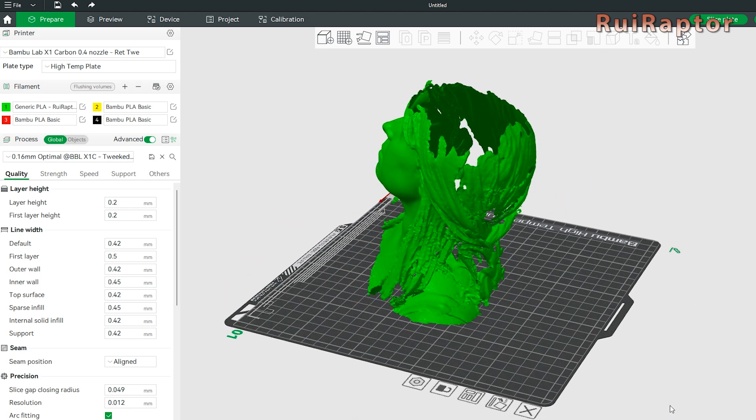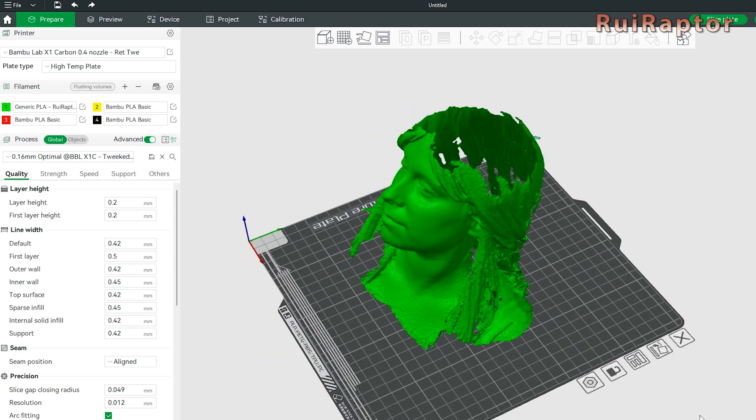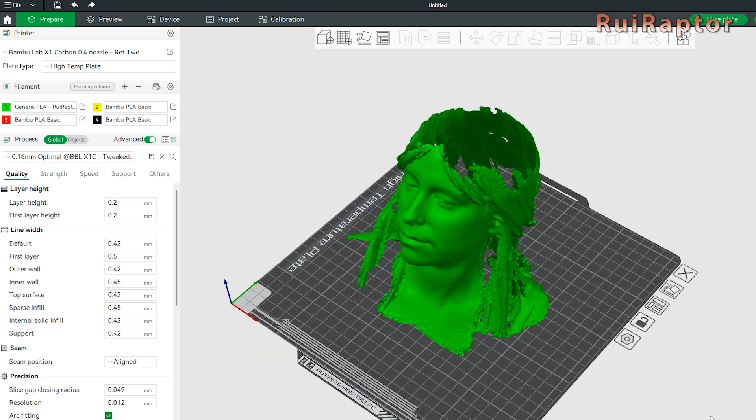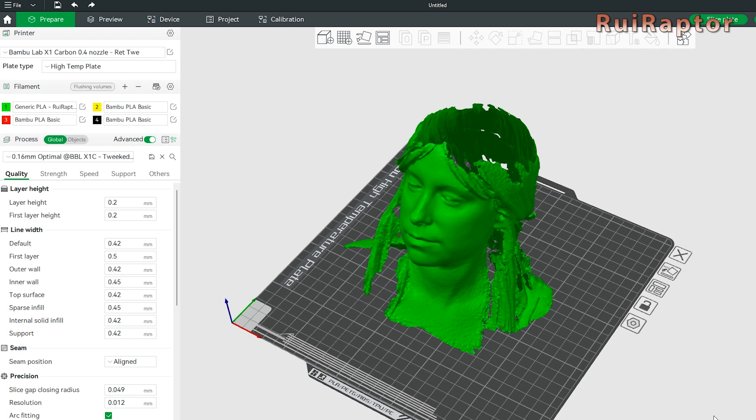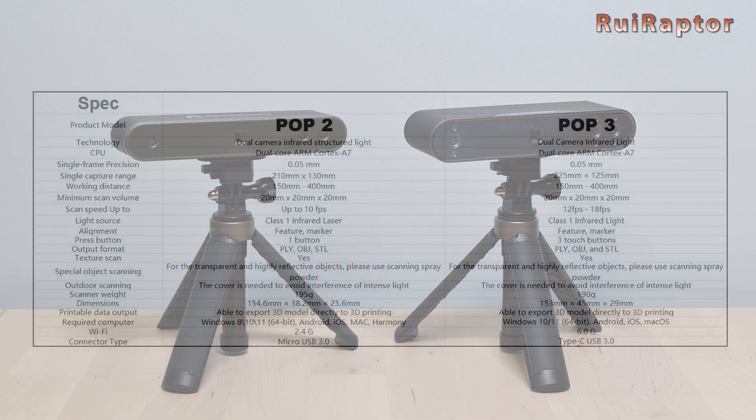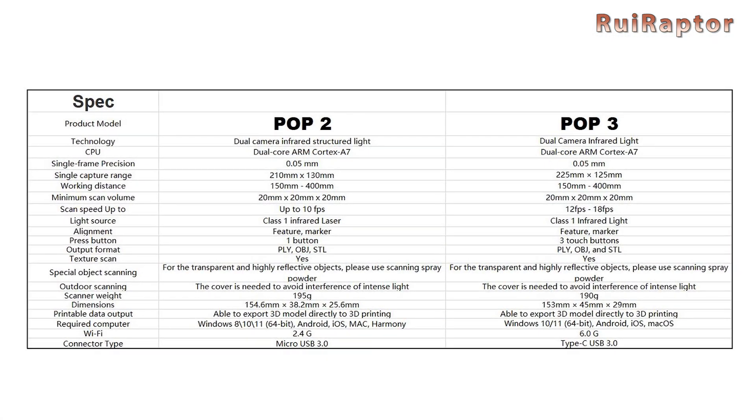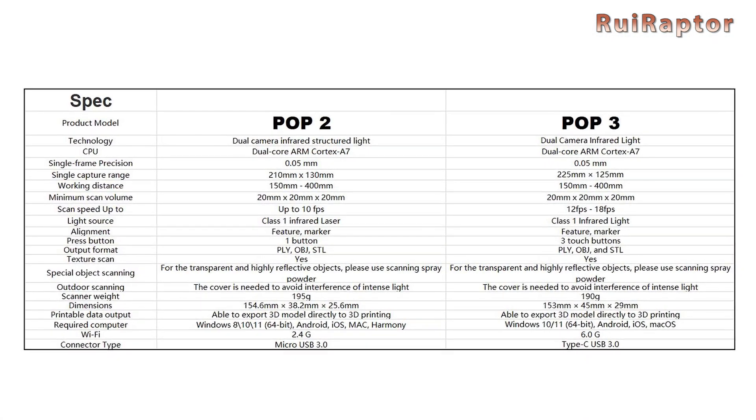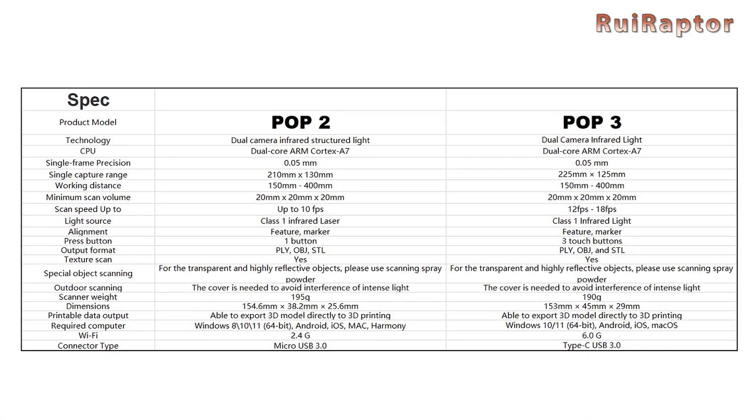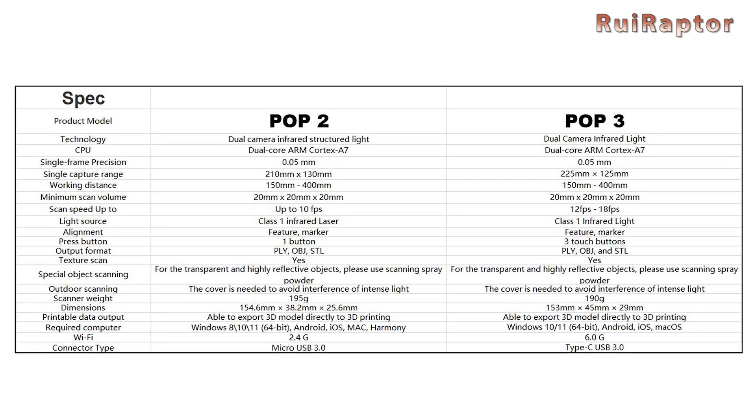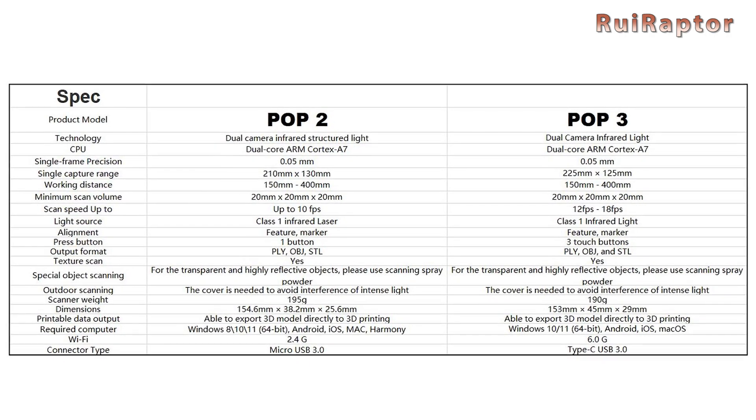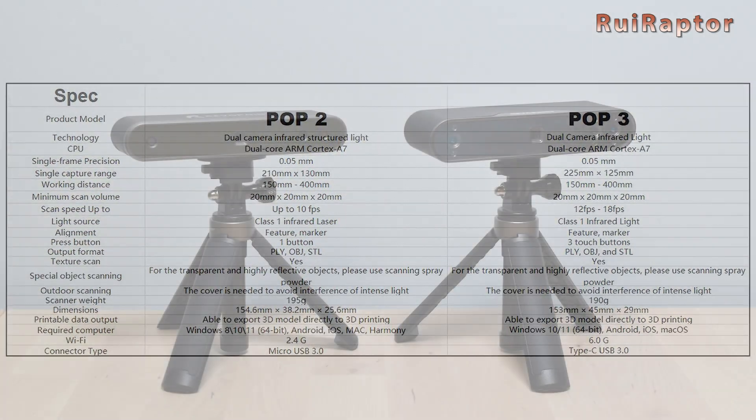If we compare this new model with the previous POP2, we can see that most of the spec characteristics are very similar. However, the new POP3 is a little bit faster while scanning.